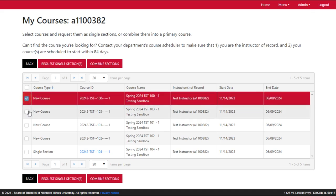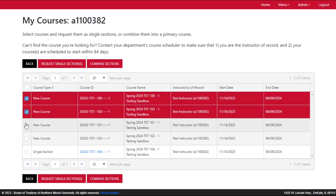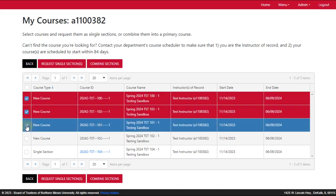To create a primary course, select all courses to be combined by clicking the check boxes on the left side of the course row, and then click Combine Sections.